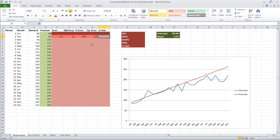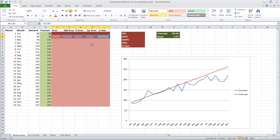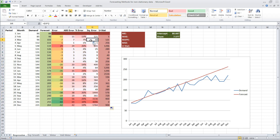The denominator for the U-statistic is the squared error we would have obtained using the naive method. So we open parentheses, take demand of the current period minus demand one period earlier — which is what the naive method would use as its forecast — and raise that to the second power. Now we copy all of these formulas down. The error, absolute error, percentage error, and squared error columns have conditional formatting applied so we can visually see where most of the errors occur.